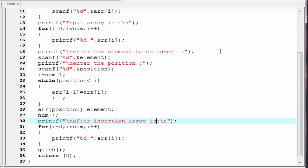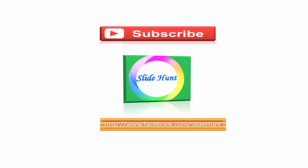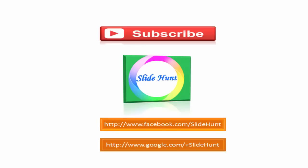That's it. Hope you understand. If you have any doubt please comment on the video, and if you have any suggestion please tell us. Next tutorial we discuss array deletion. Thanks for watching. To watch more videos please subscribe to this channel, Slide Hunt. You can like my Facebook page at www.facebook.com/slidehunt and follow me on Google Plus at www.google.com/plus/slidehunt. Thank you.